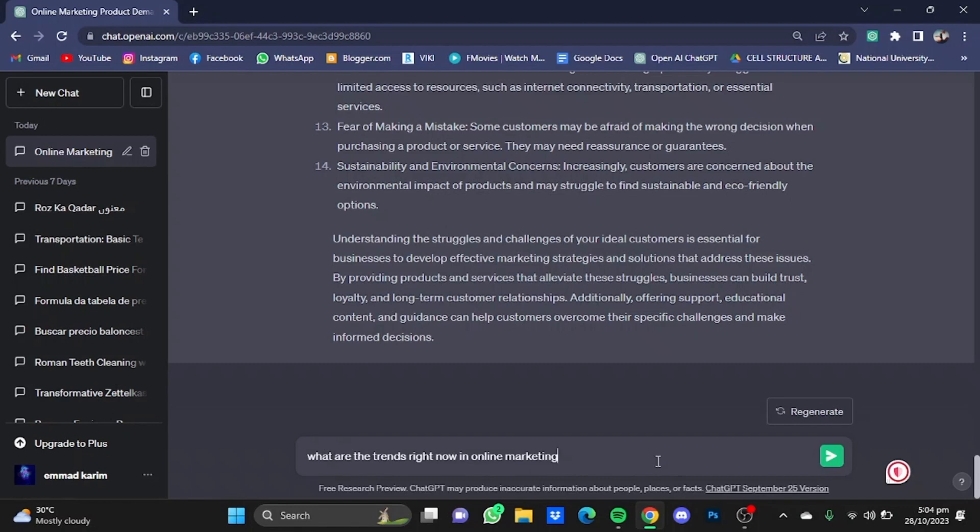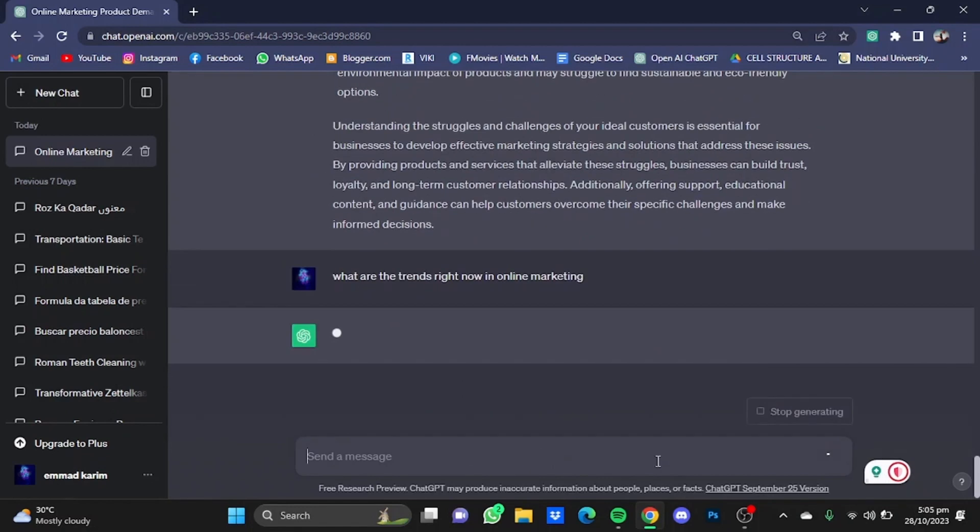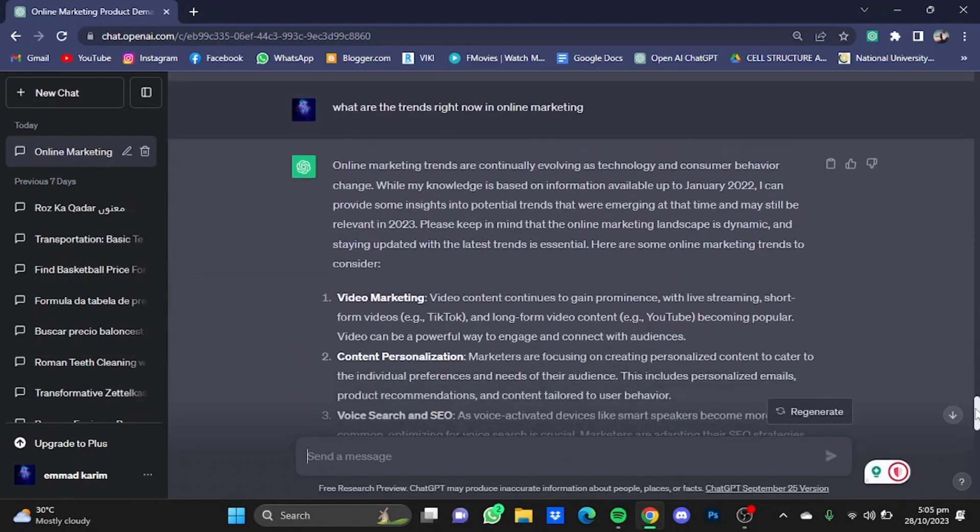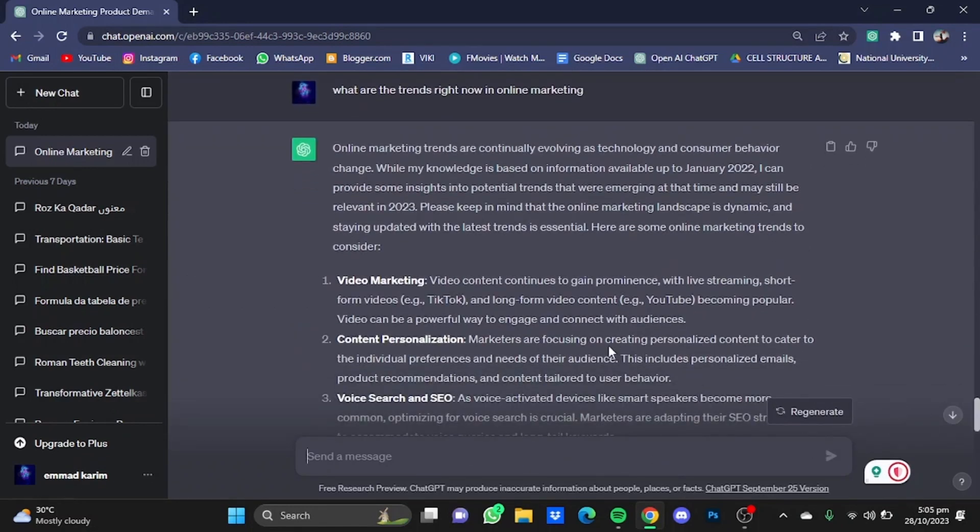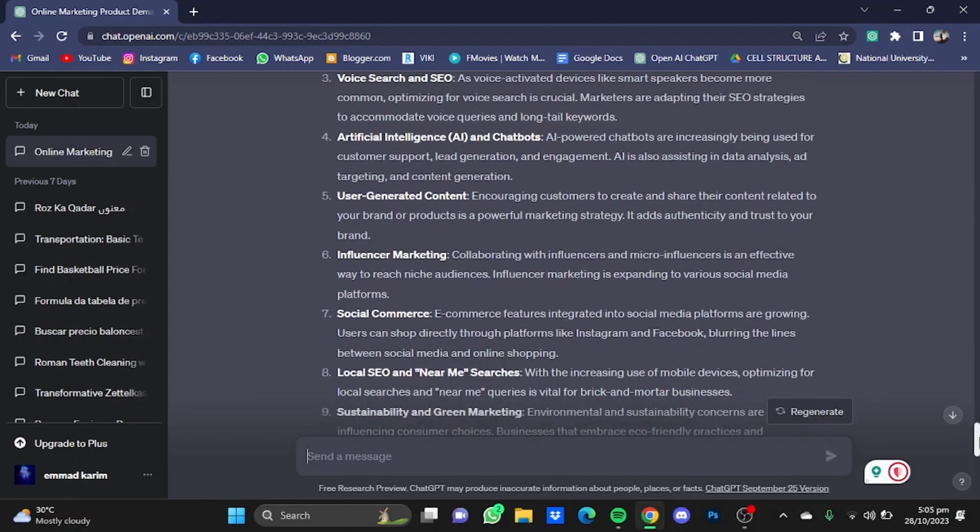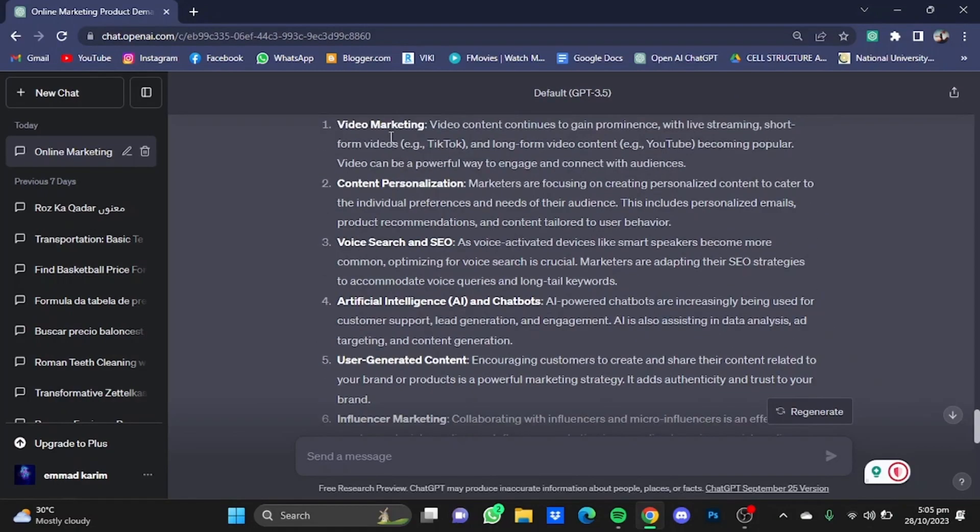ChatGPT has given me a list of what are the trends right now in online marketing. For example, video marketing, content personalization, voice search and SEO, artificial intelligence and chatbots, user-generated content, influencer marketing, content clusters, interactive content, and so on.